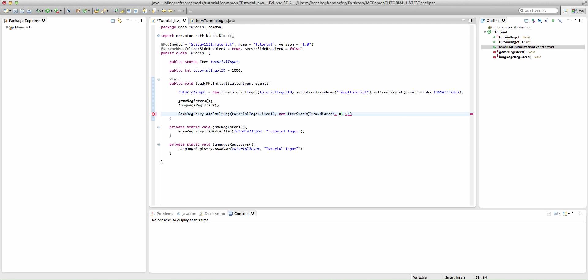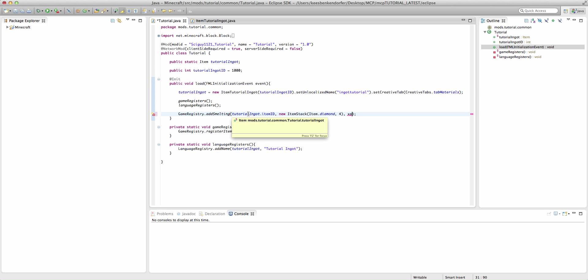So in this case we'll say item.diamond, and then the number. So we'll say 4. That way you should be able to get 64 diamonds from one stack of tutorialingots, because it can only stack to 16.